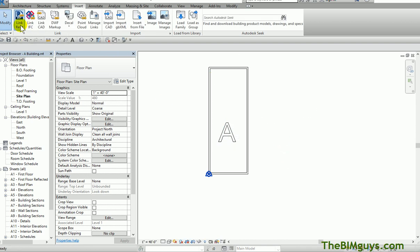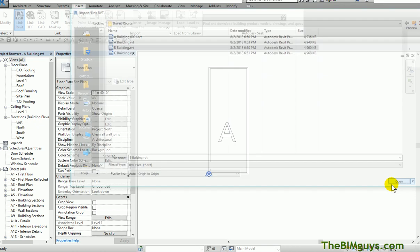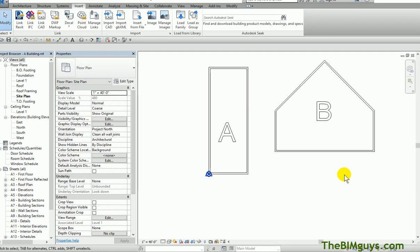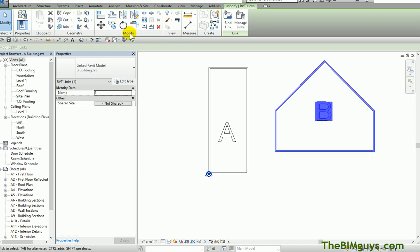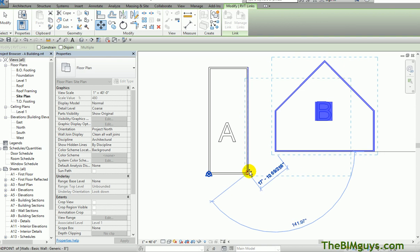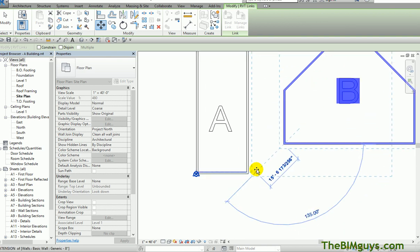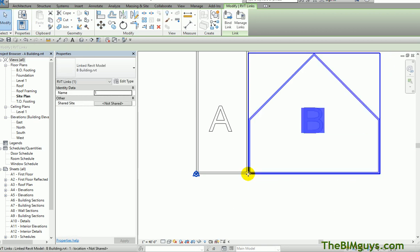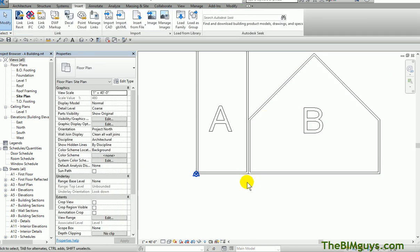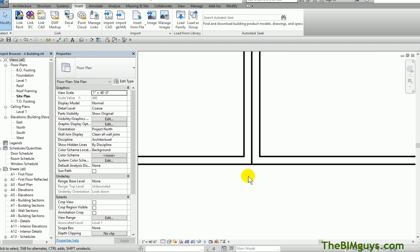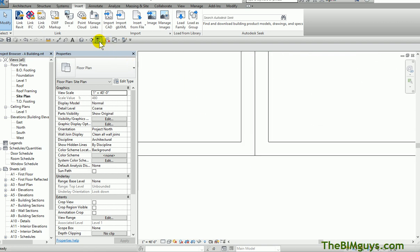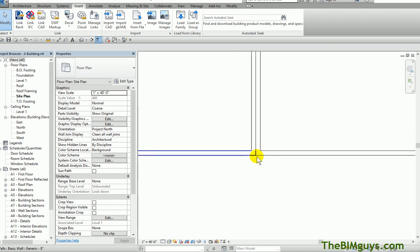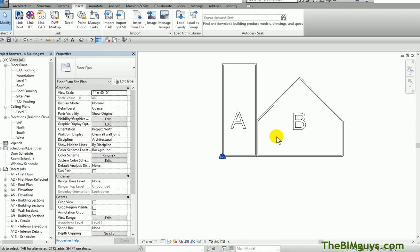I'm going to bring the model in using Link, and bring in Building B. I'm just going to say origin to origin and open it. It drops in the project. What I'm going to do is take this building and move it using the A building as my base reference. I'm going to type in SE for snap endpoint and snap those two endpoints together. Again, I know these are two walls, but this is just for our example. You'll see how they're matched up nice. I'll go to thin line, and they're pretty much dead on.